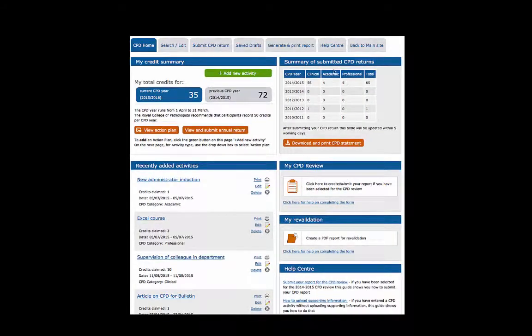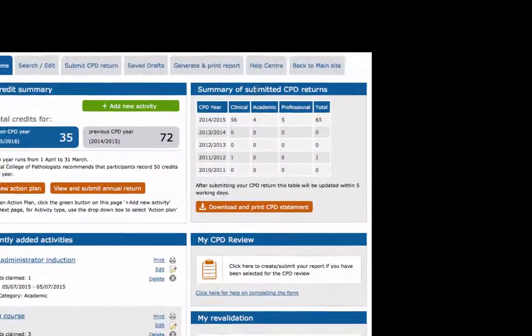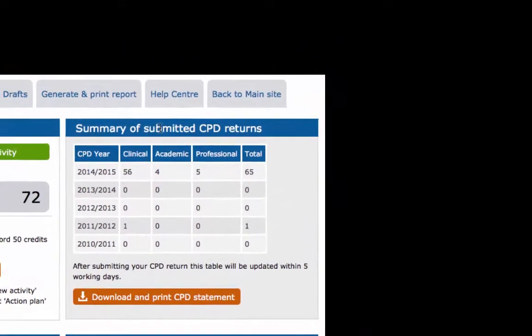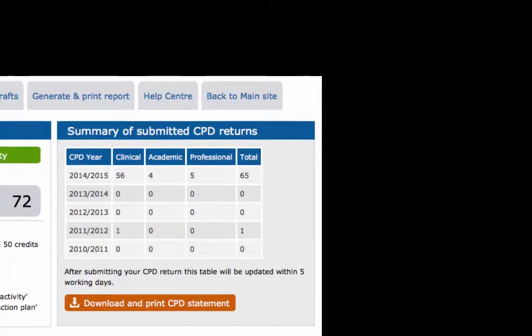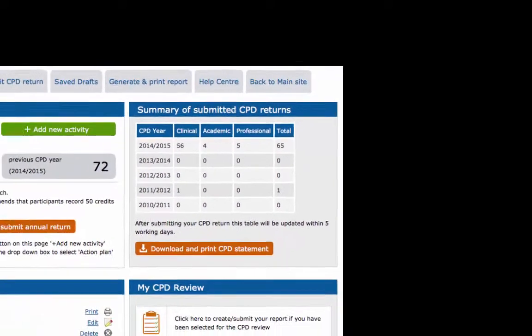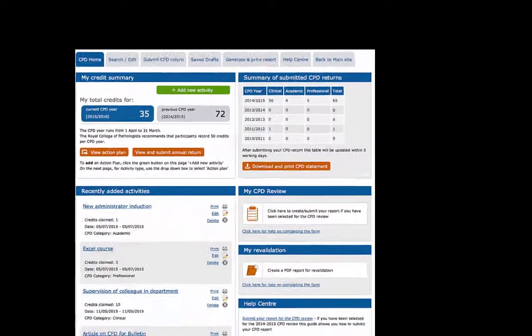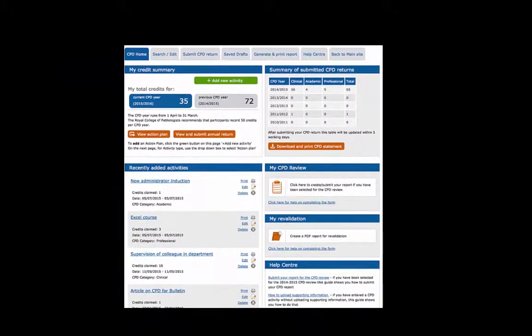The section Summary of Submitted CPD Returns shows a table with your CPD credits displayed for the current five-year period. You may notice that the credits shown in the table do not match those in My Credit Summary.